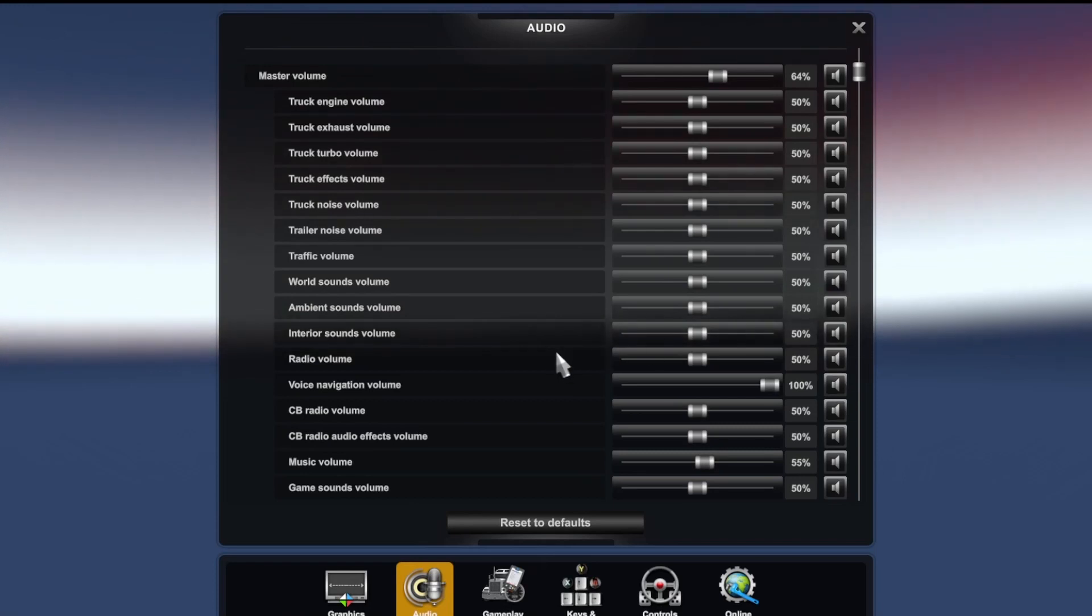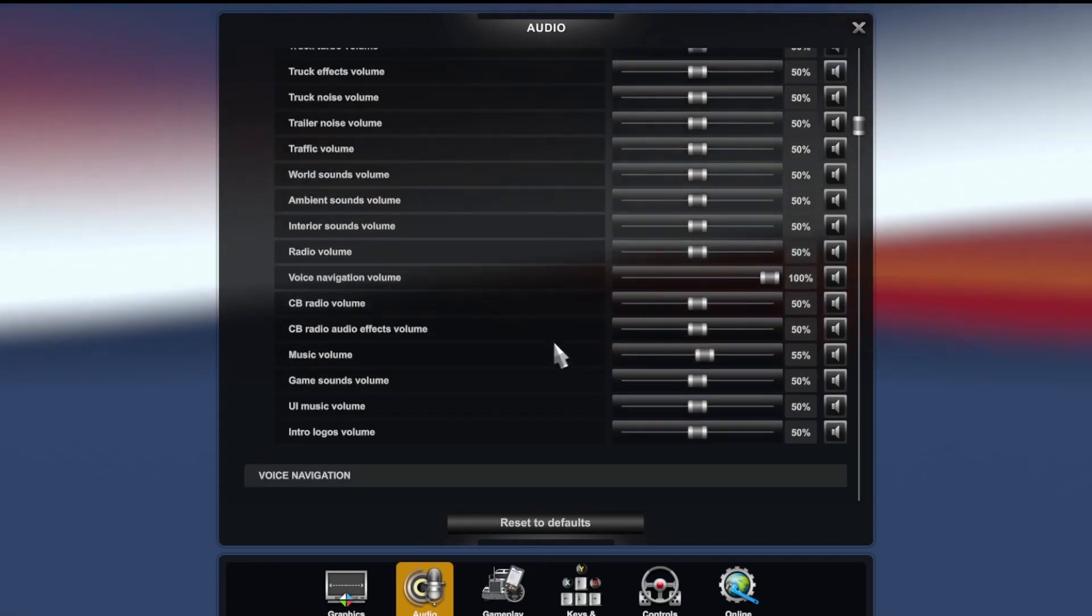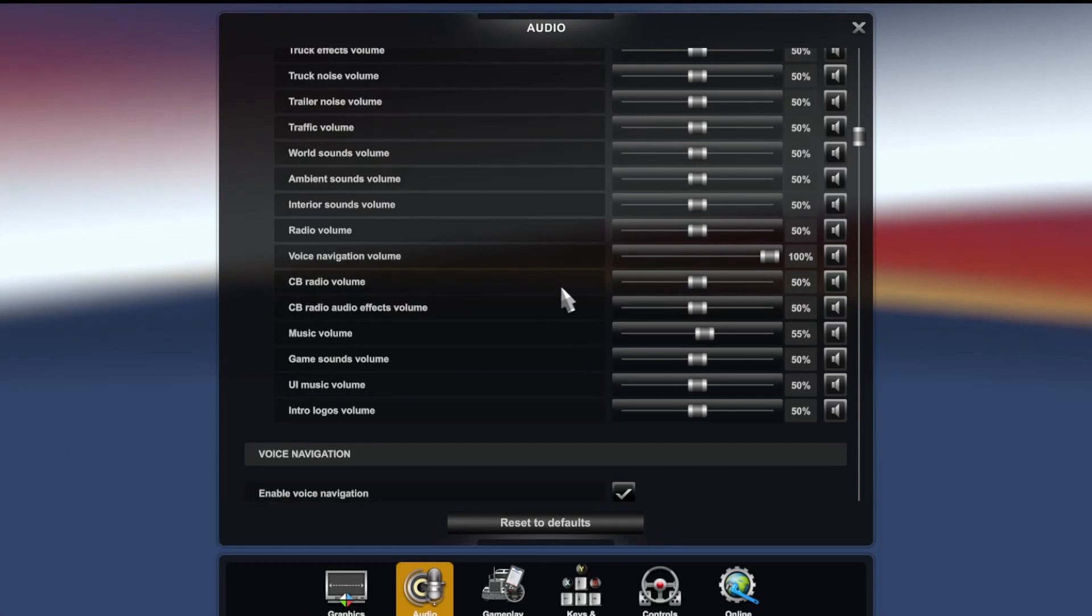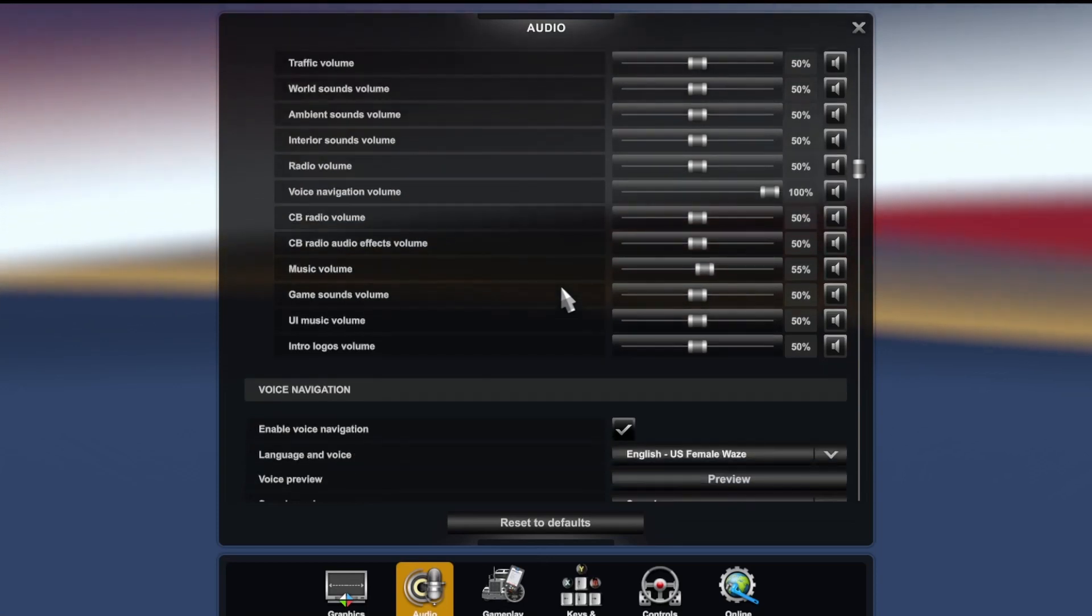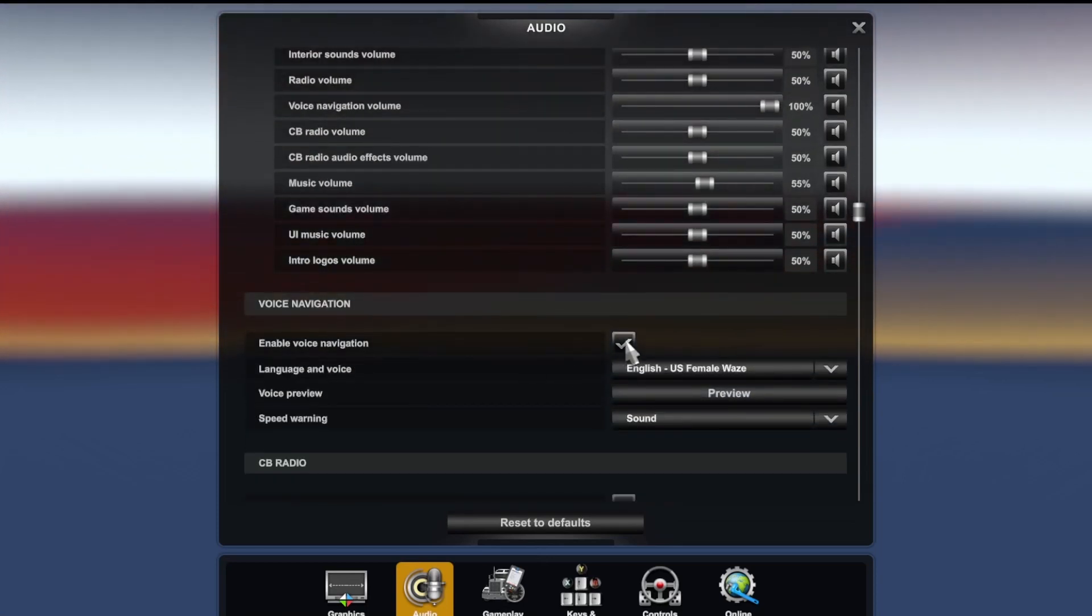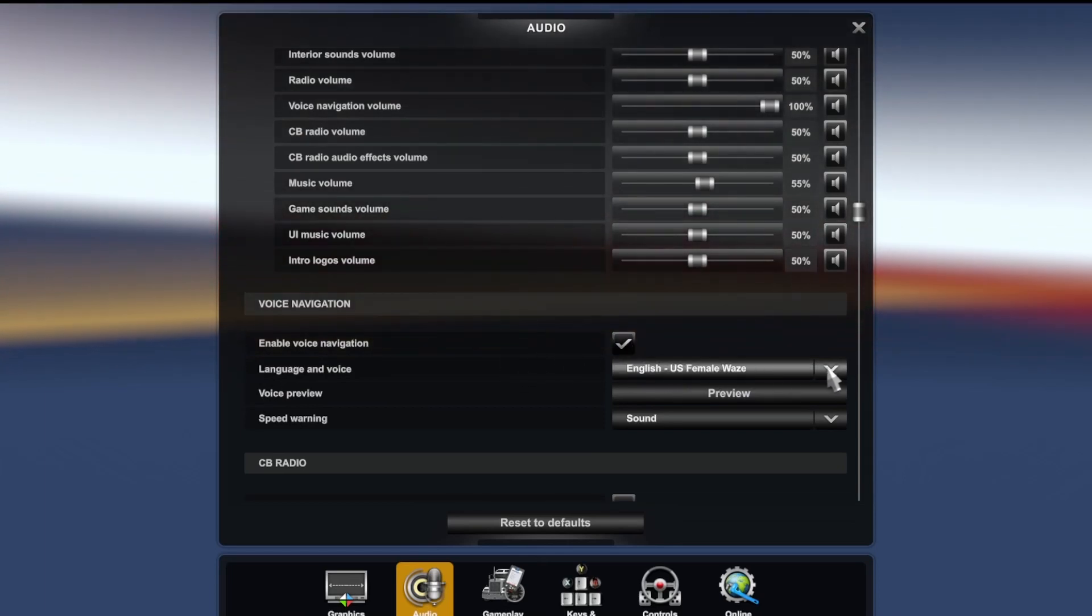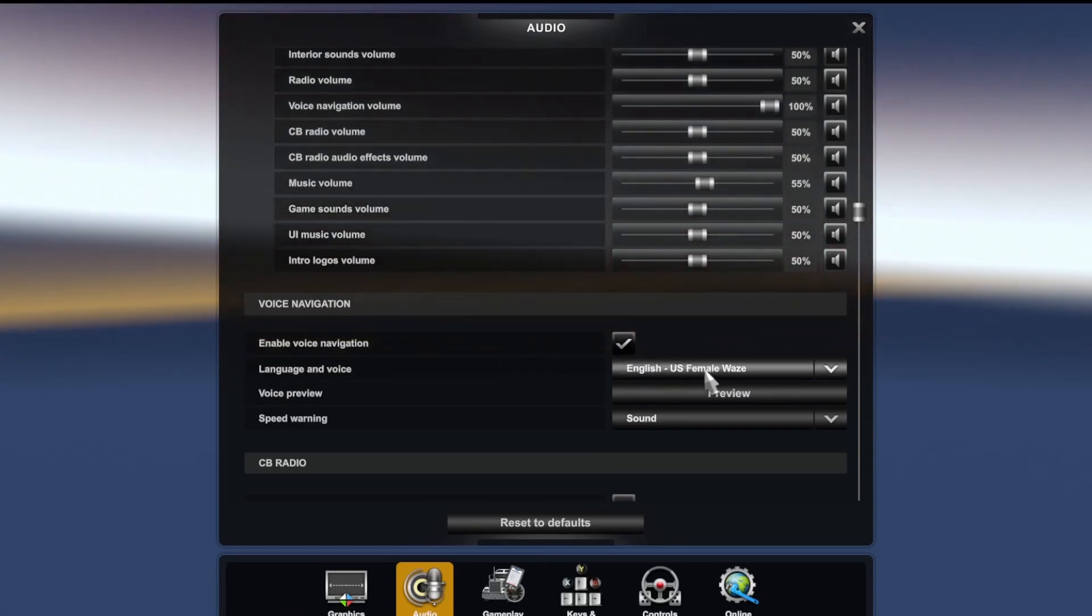You want to come clear down here to voice navigation. Now by default this will not be turned on. Once you turn that on, you can select different things here. There's even mods you can get for different voice navigation.